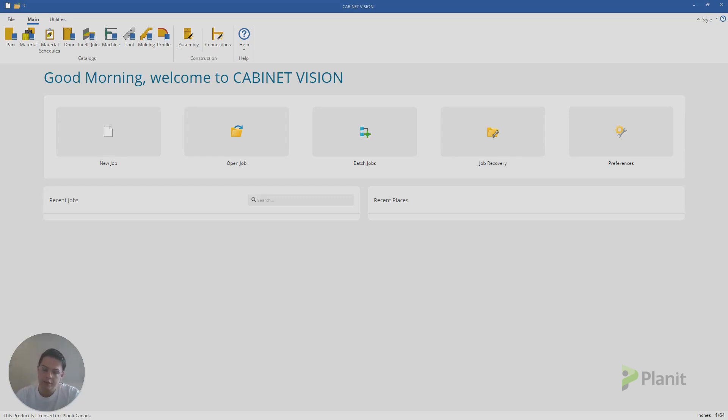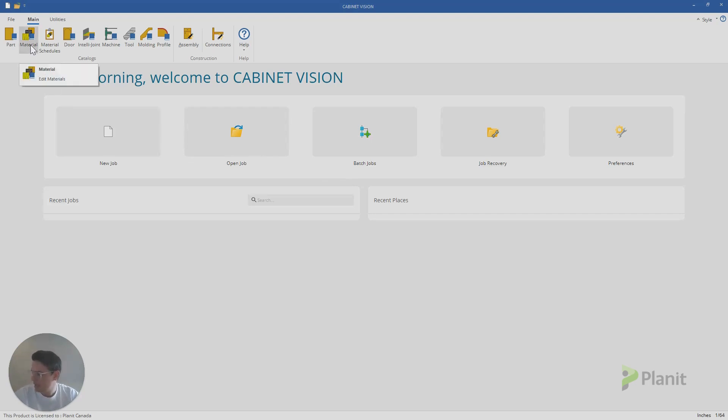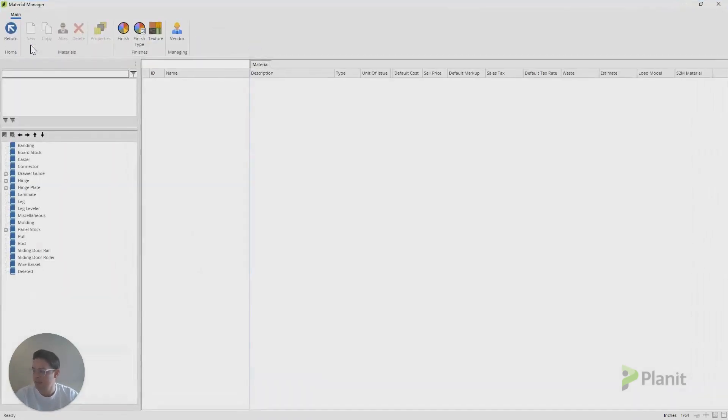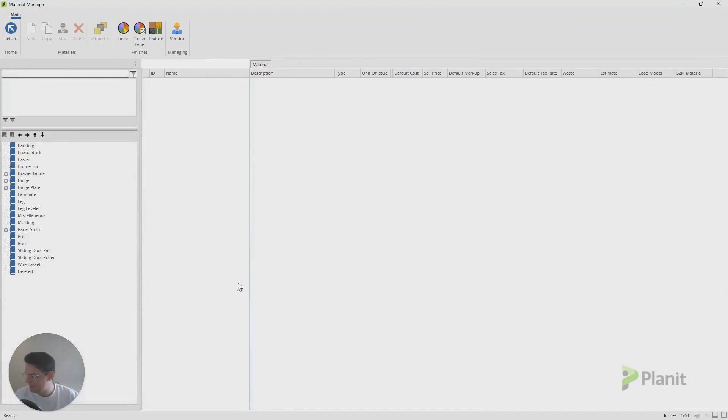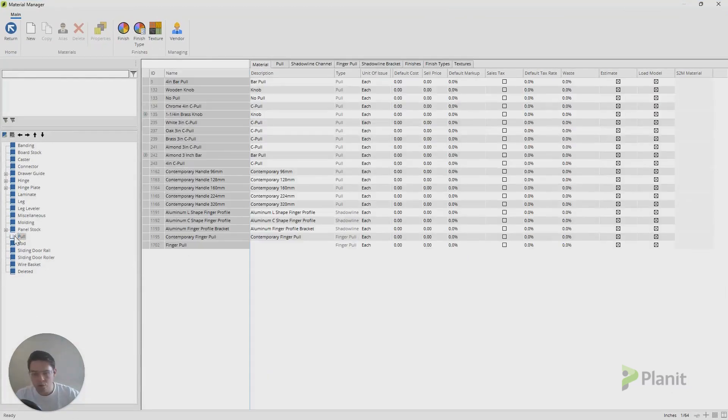Any new pull is a new material, and any new material begins in the Material Manager. So we're going to click on the Material button at the top here. You've probably already got a folder dedicated to your pulls or multiple folders, because it's important to keep a handle on it.